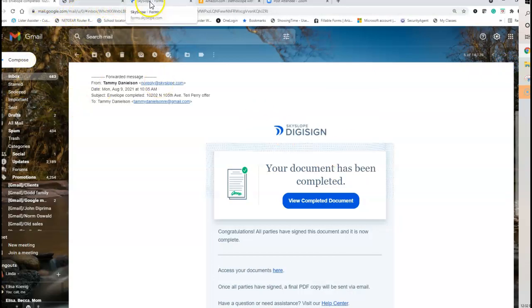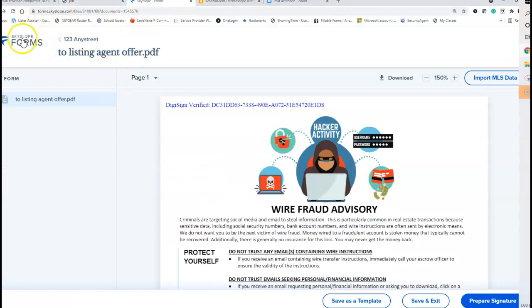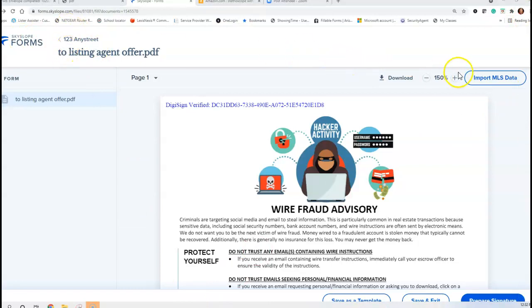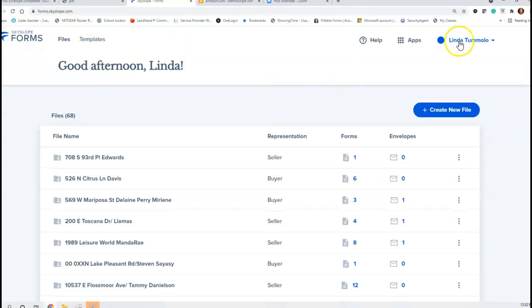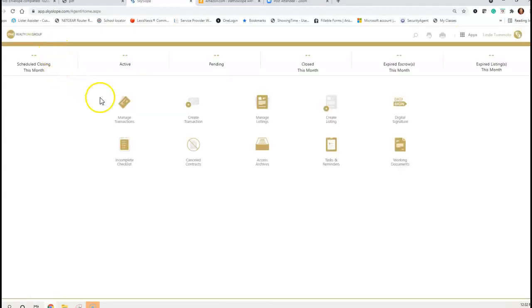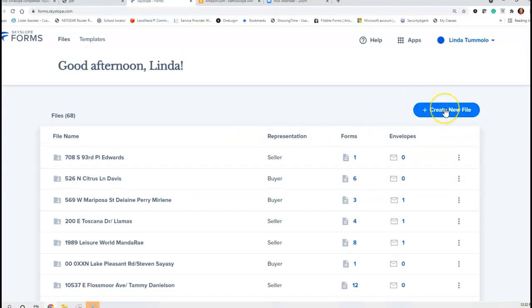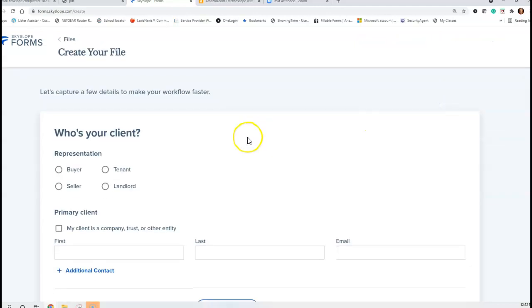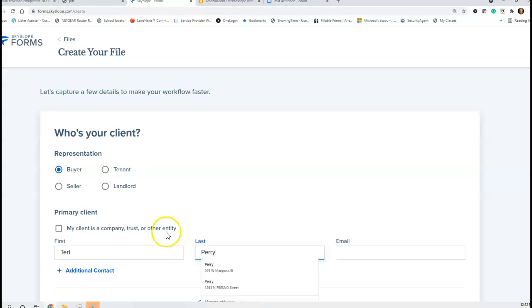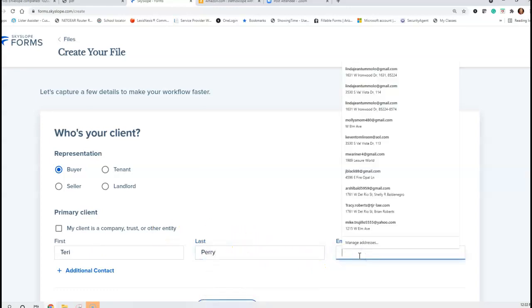Now if I have something I need to fix, I'm going to go to my Forms. I'll start over — go to Skyslope. I can fix it in DigiSign or go to my Apps. I'm going to create a new file for the buyer. First name is Terry, last name is Perry, and I'm going to put in her email address.